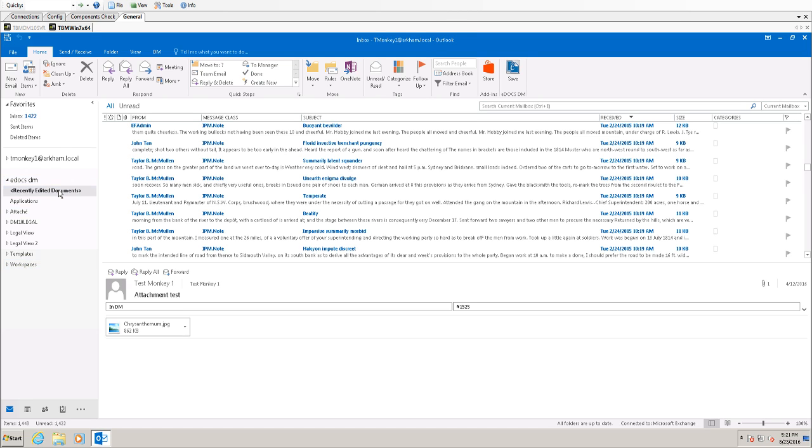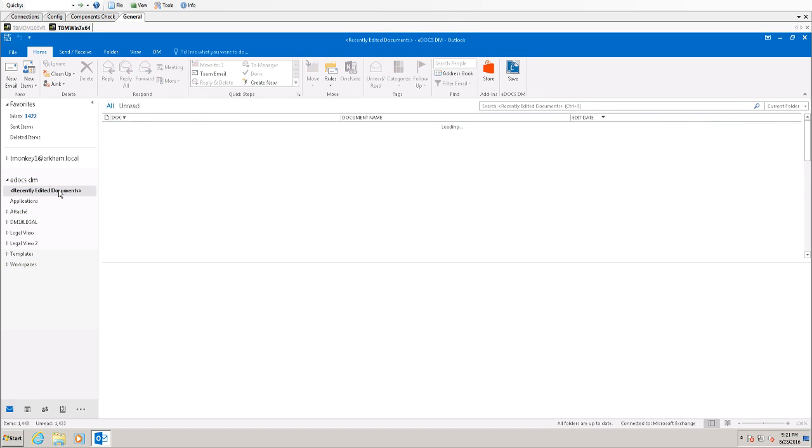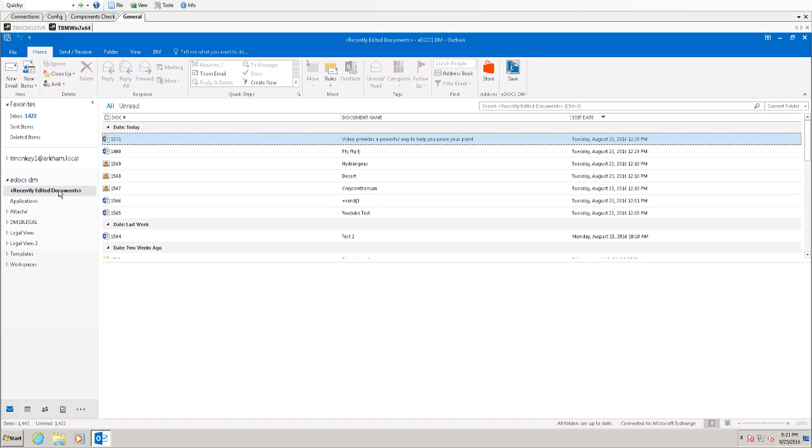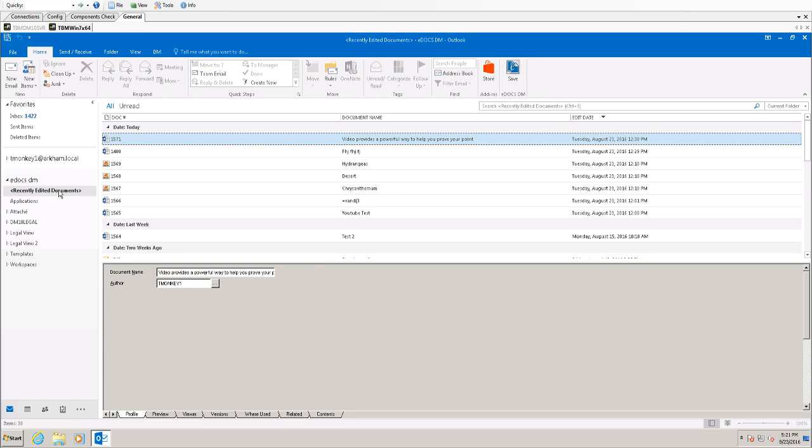Recently edited documents is just a pre-saved search that goes back and looks at all the documents edited for the particular user you're logged in with over a set period of days.